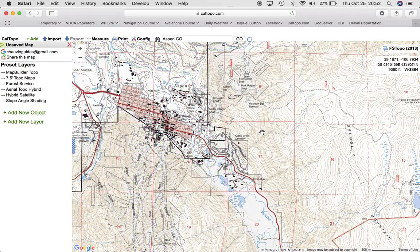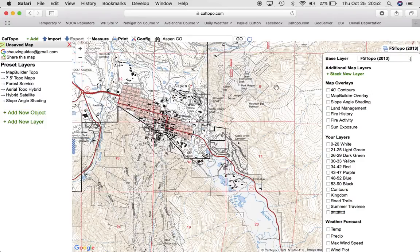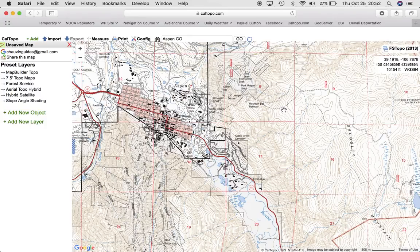I prefer to use the Forest Service Topo 2013. It covers most of the mountainous areas of the United States, but it's a white base map. So the slope angle shading really sticks out. I would recommend at least trying this.